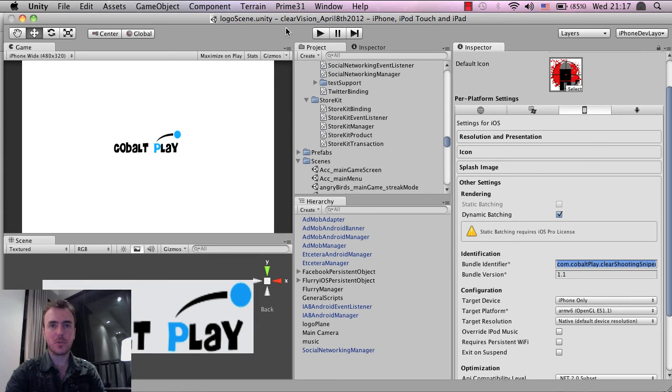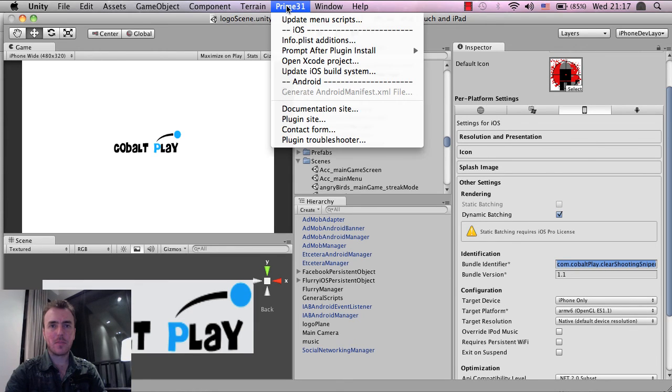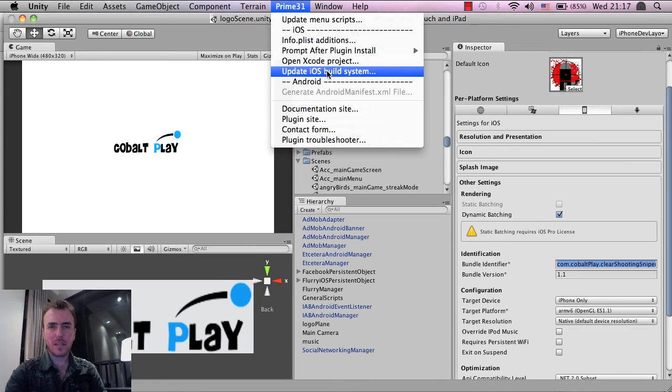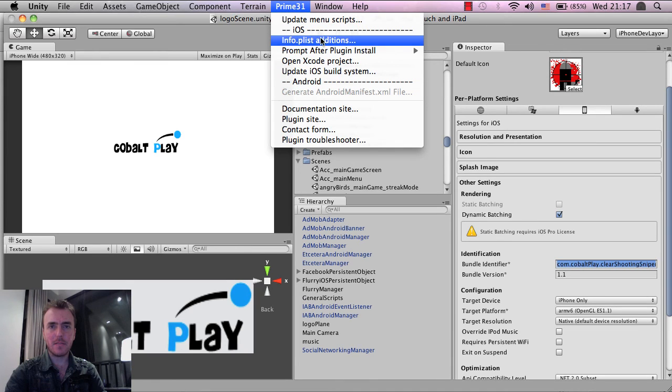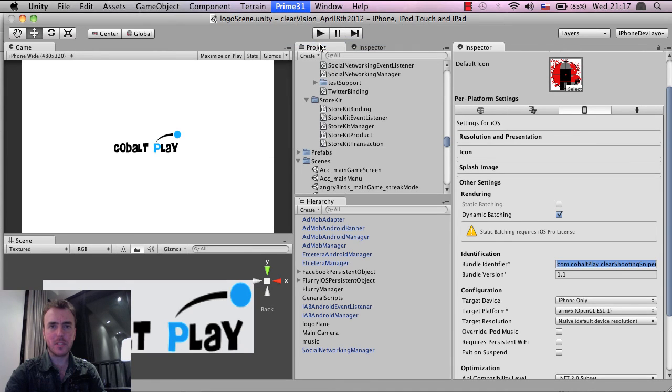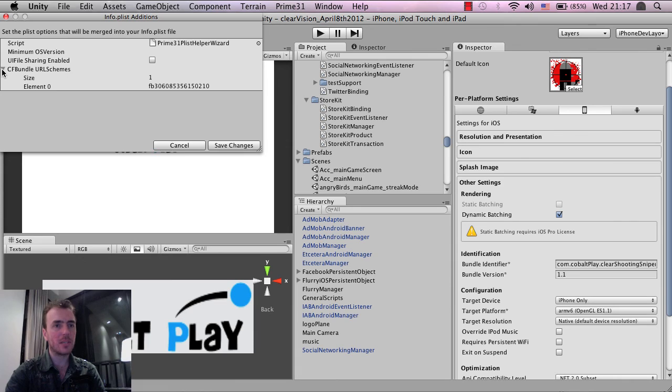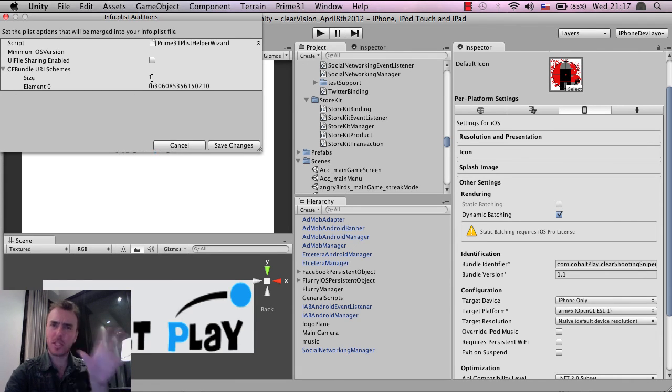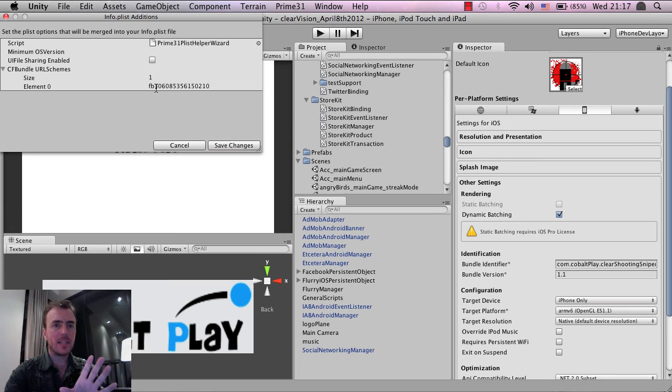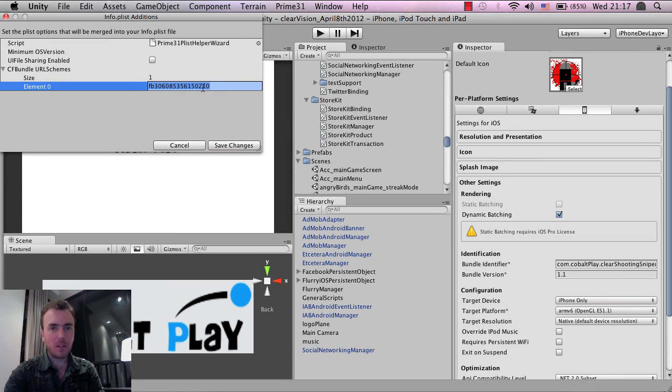So click on Prime 31. And then the next thing, if I can remember correctly, is Info.plistAdditions. And then the next thing that you need to do is, on the CFBundle URL scheme, just drop this down, make the size to 1, and when you initially open up, it'll be 0. Then you need to type in FB, followed by your application ID, and then just click Save Changes.